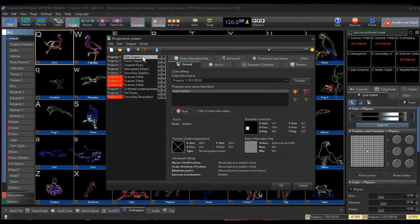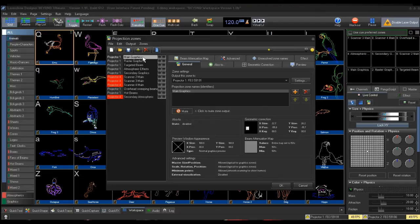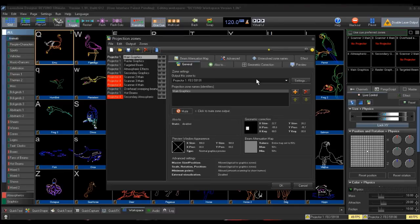As you can see, Main Graphics is already set to Projector 1, and Projector 1 is assigned to Flashback 3, 591, 91.